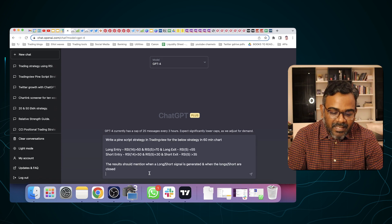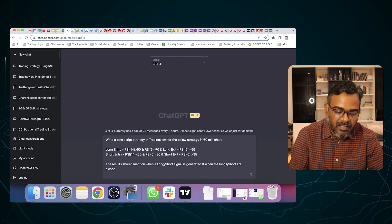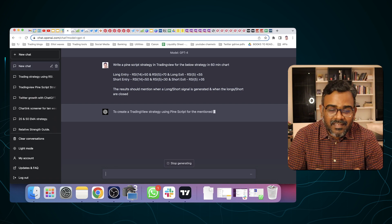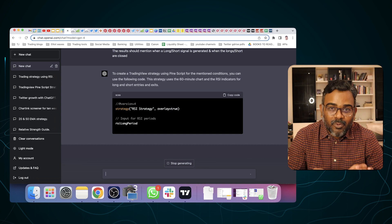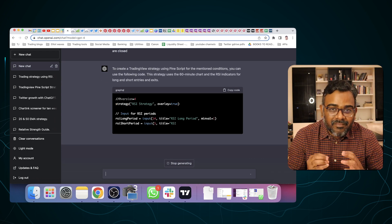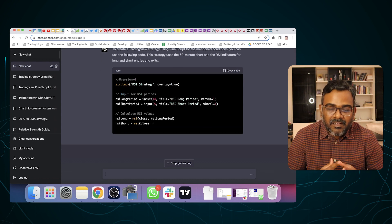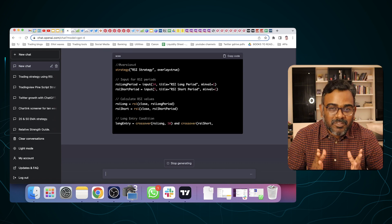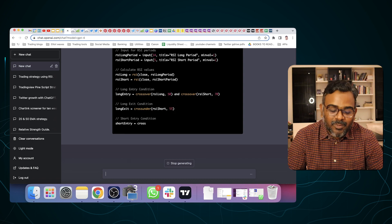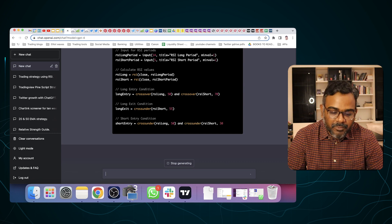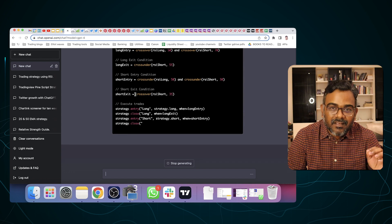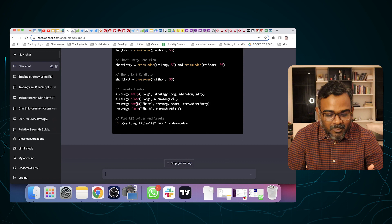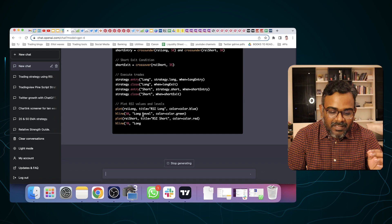I'm going to paste my prompt here — write a simple Pine Script strategy with the same RSI rules I've given — and I press enter. Now ChatGPT is creating a live script right in front of me. It gives me a short description of what it's doing, and here you can see it's already coding the strategy. I used to spend hours learning Pine Script and hours coding these strategies, but if you look here, Pine Script is literally giving you the code in just under 30 seconds. It's coding the RSI values, the long entry condition, long exit condition, short entry condition, and short exit condition — with comments so you can understand it.